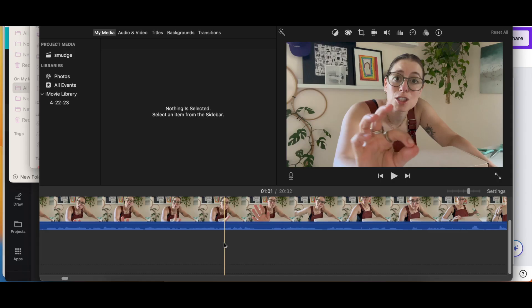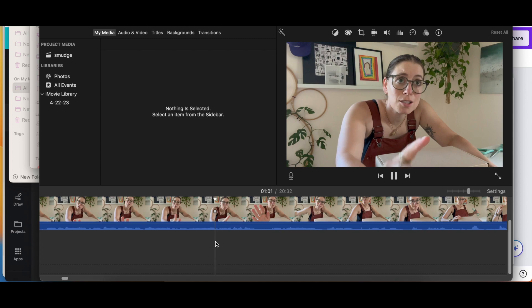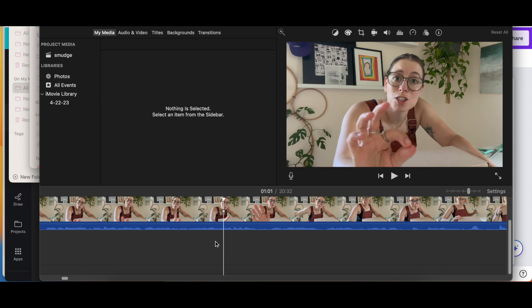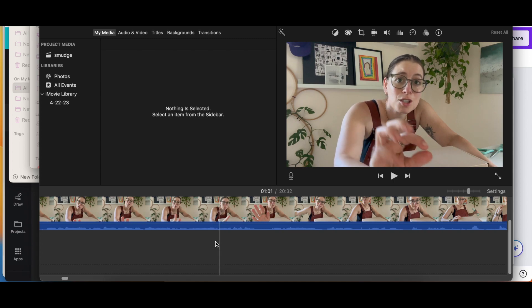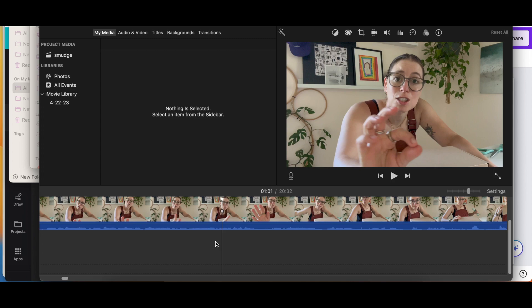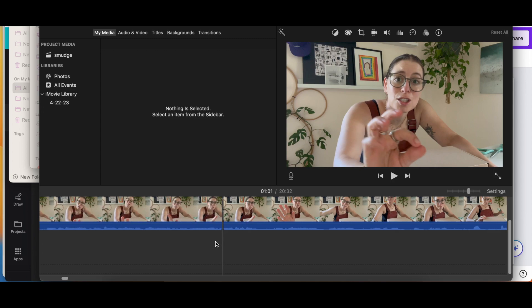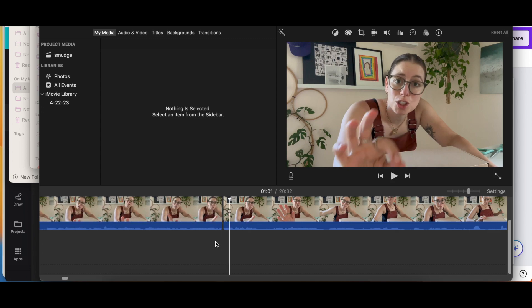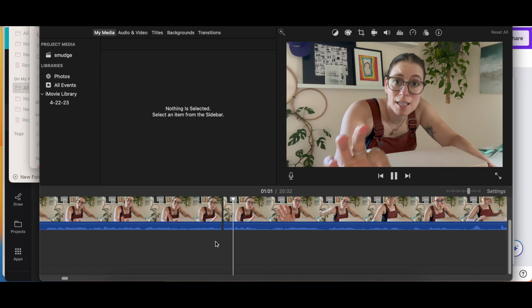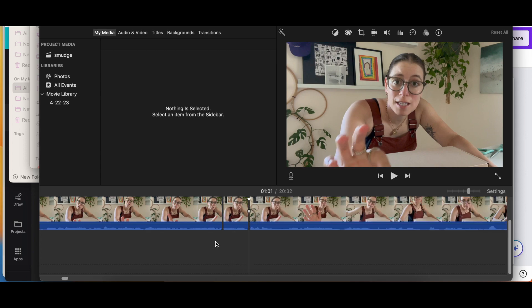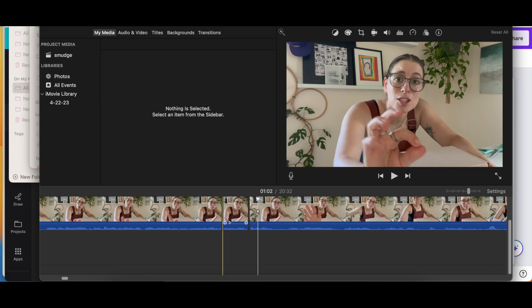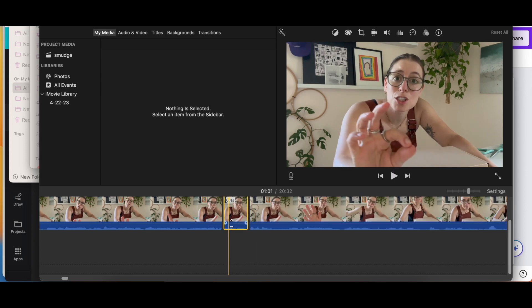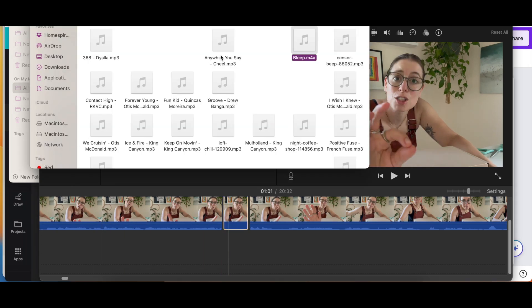Alright, so we're in iMovie and I have my video track right here. The first thing that I want to do is isolate that swear word. So I'm going to split the clip right at the beginning and the end of the swear word. To split you just do Command B. And then I'm going to lower the volume on that swear word clip all the way down to zero.